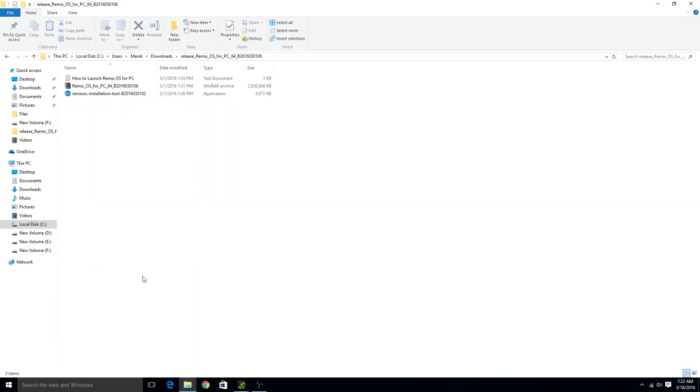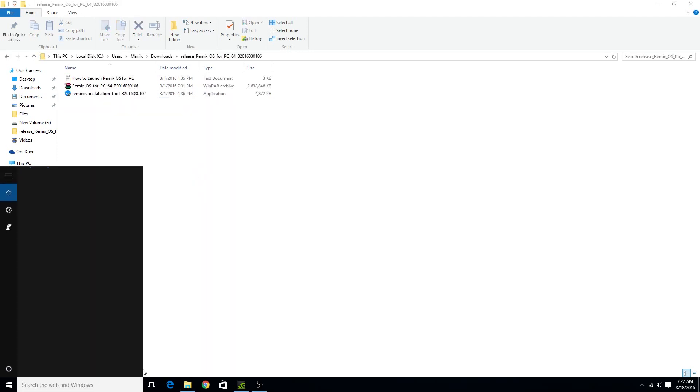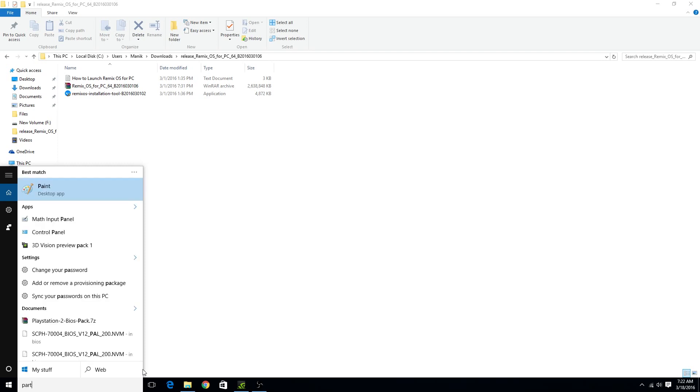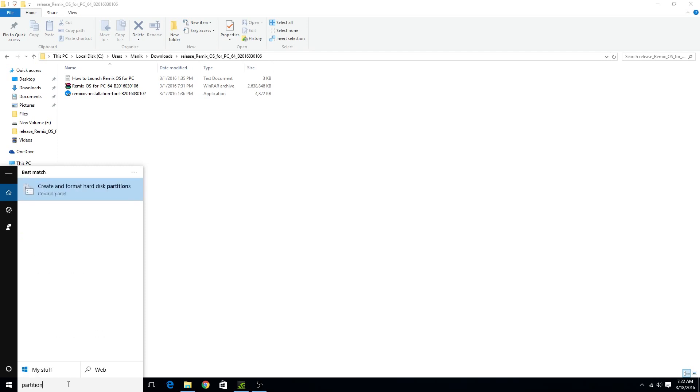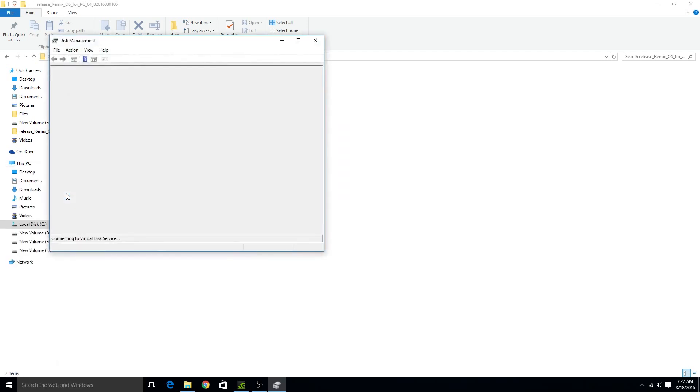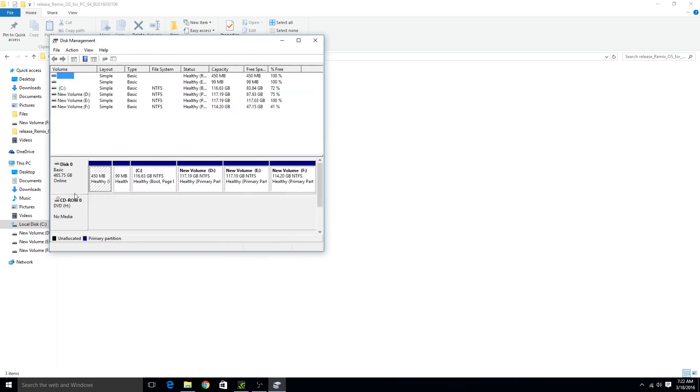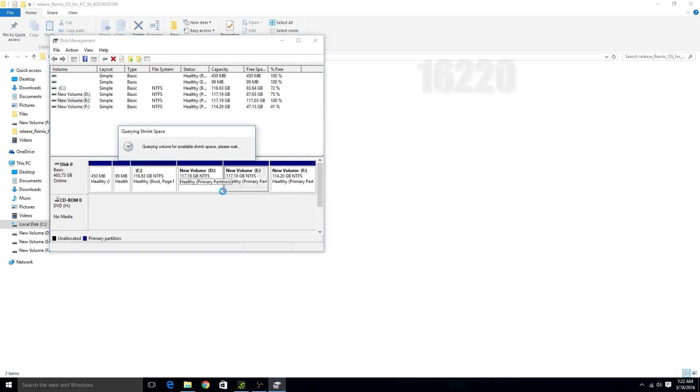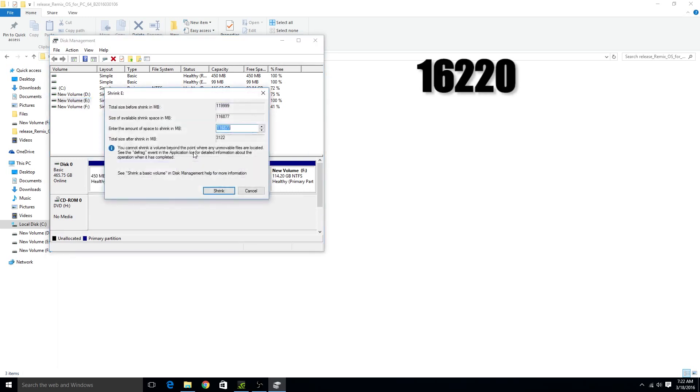Now go to start menu and search for partition. Now click on create and format hard disk partitions. So now you have to shrink the volume of one of your drives. You can select any of the drive with at least 16 GB free space. Now enter this size and click on shrink.